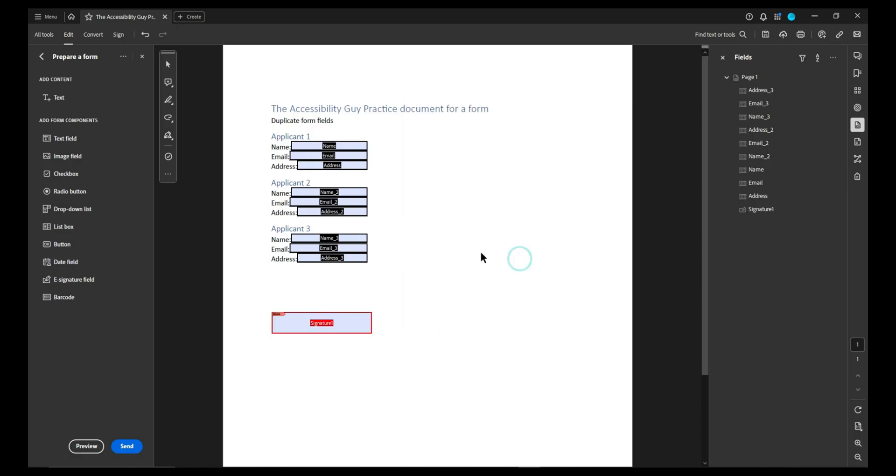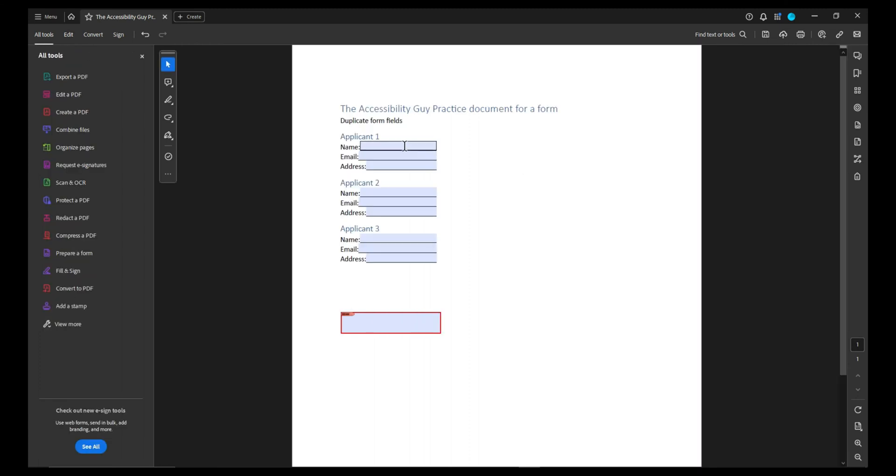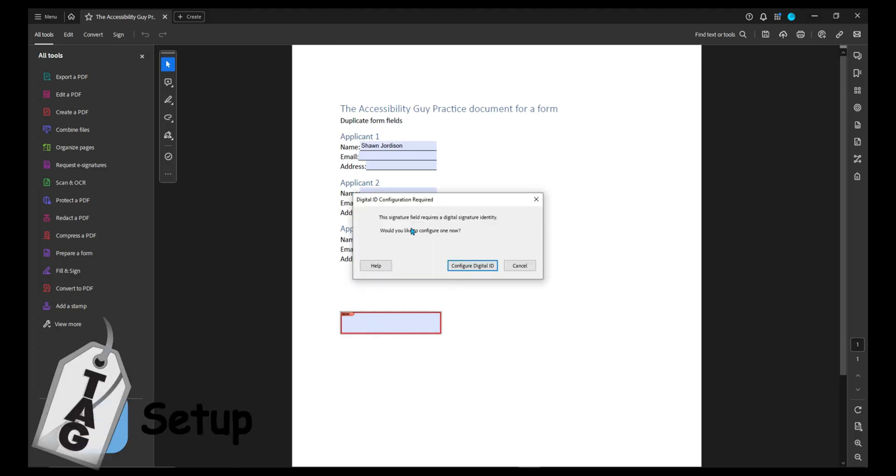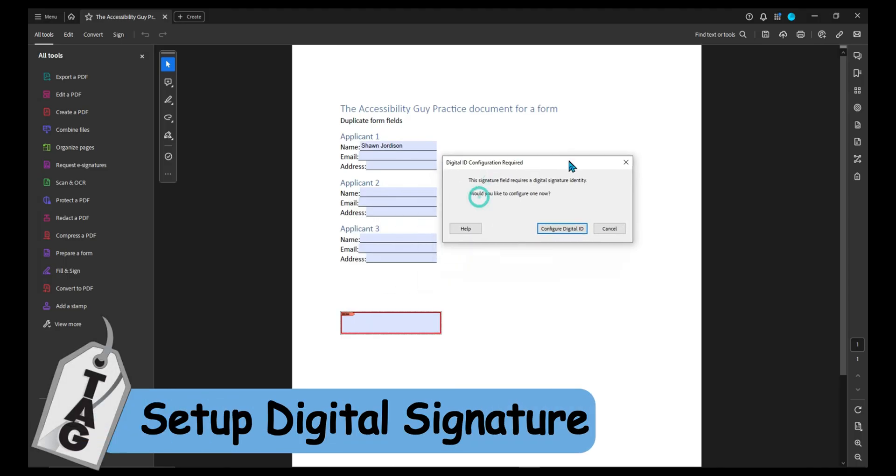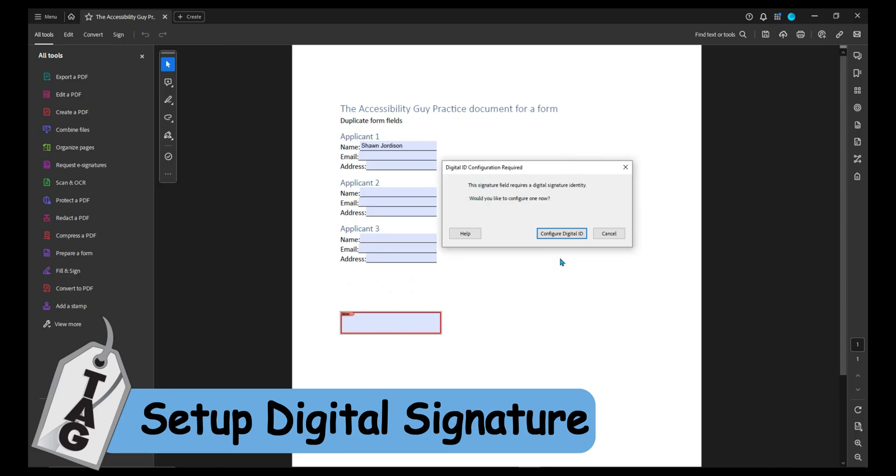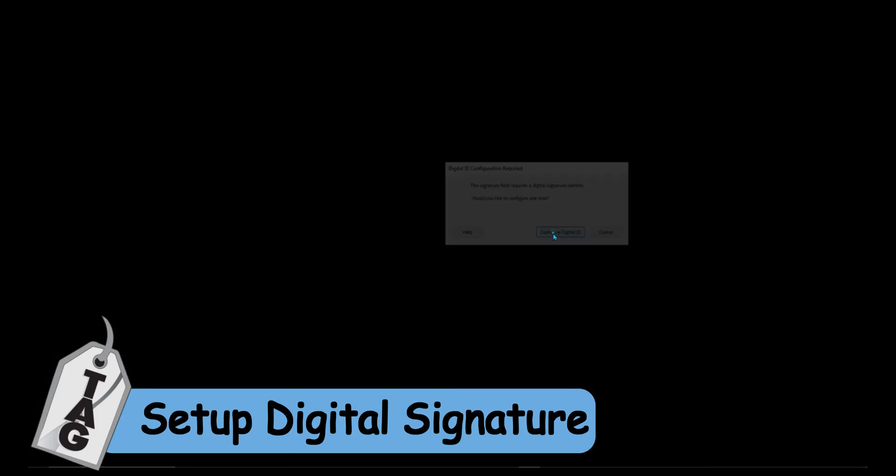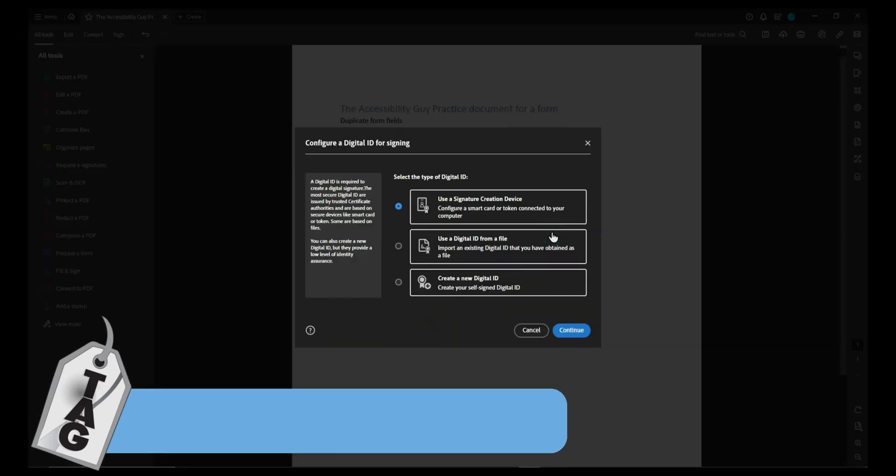Now, when I want to come in here and sign the document, I simply can fill out all of my fields. And when I'm ready, I can select the signature field to sign it. This is going to have me set up a digital ID. Let's go ahead and set one up.